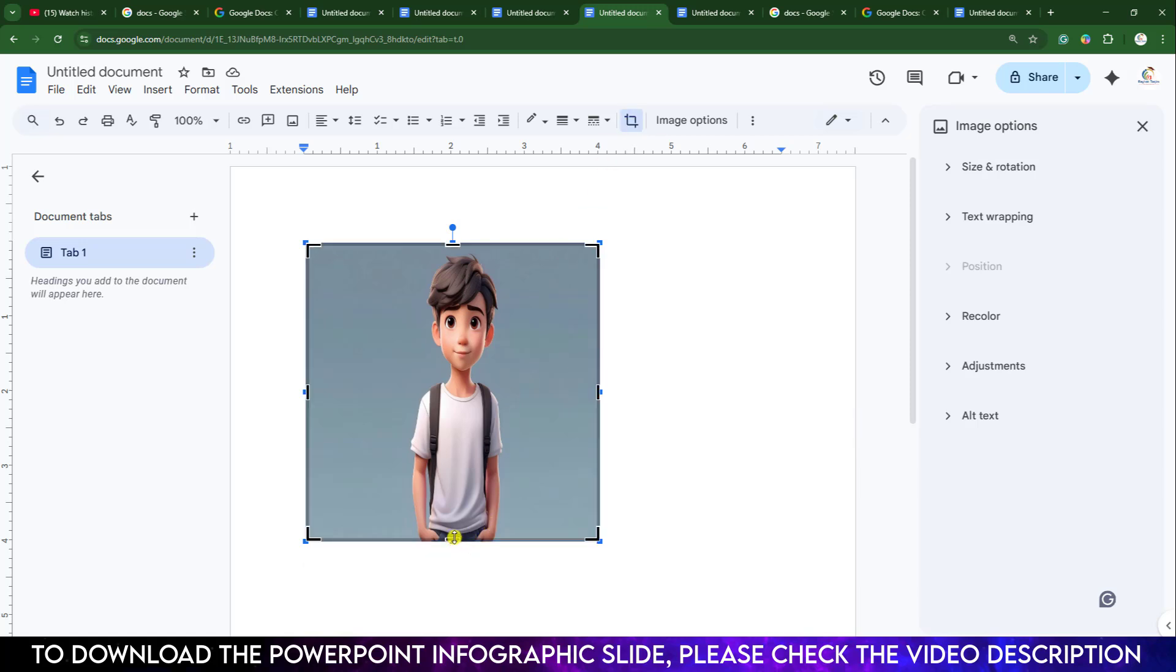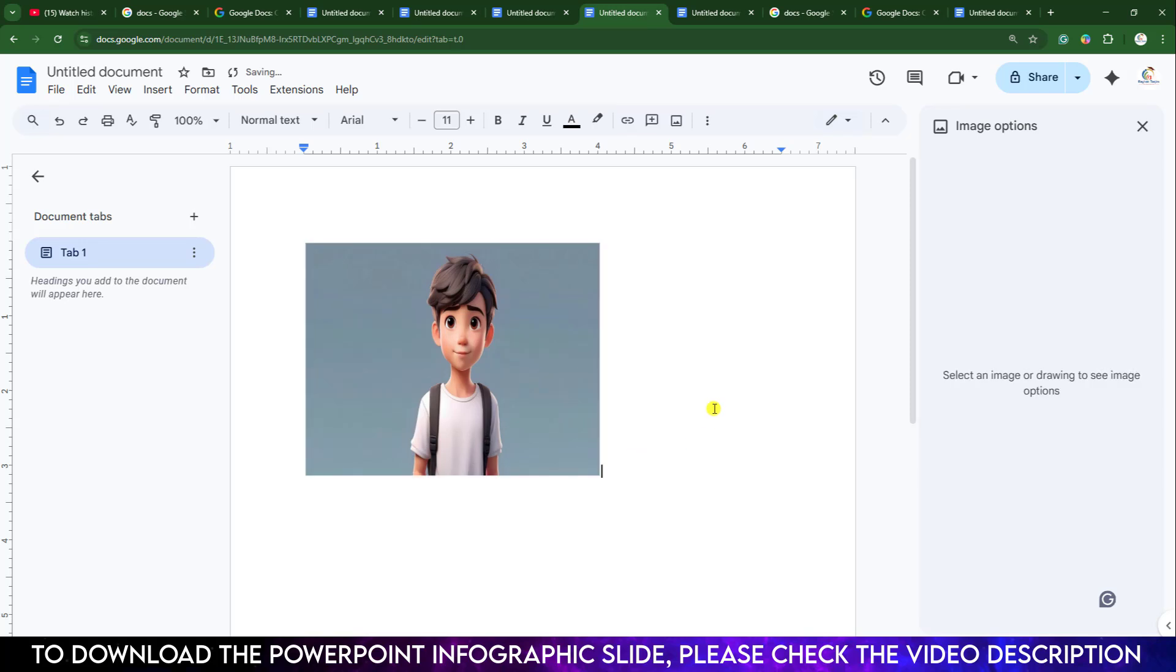You can crop the image like this. Hope you found this video helpful. If you like this video, please share it with your friends and family, and don't forget to subscribe. Thank you.